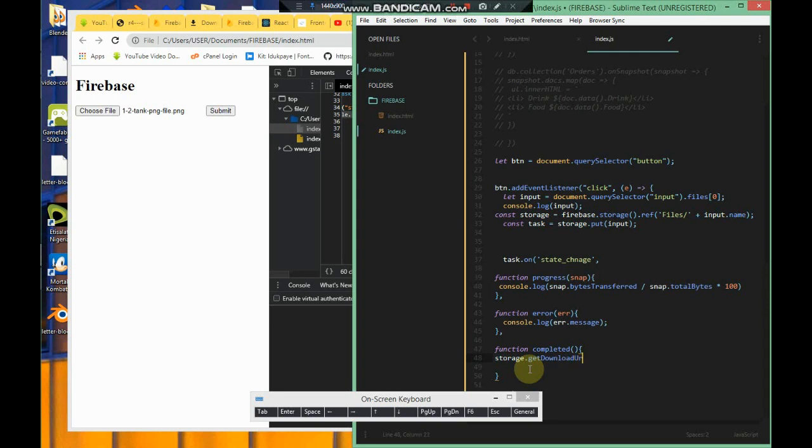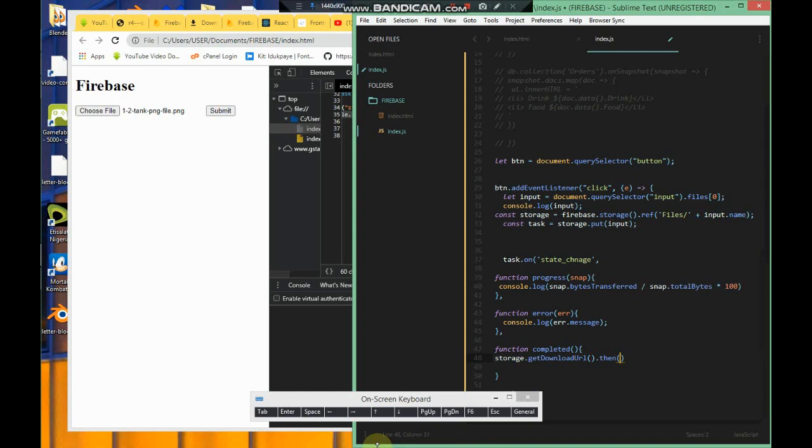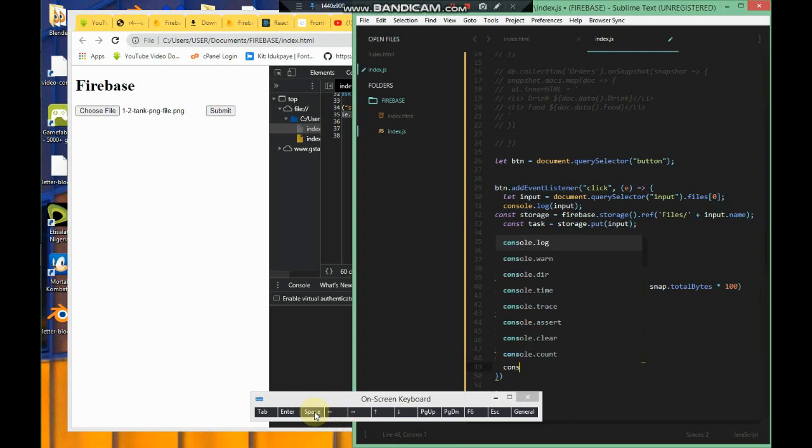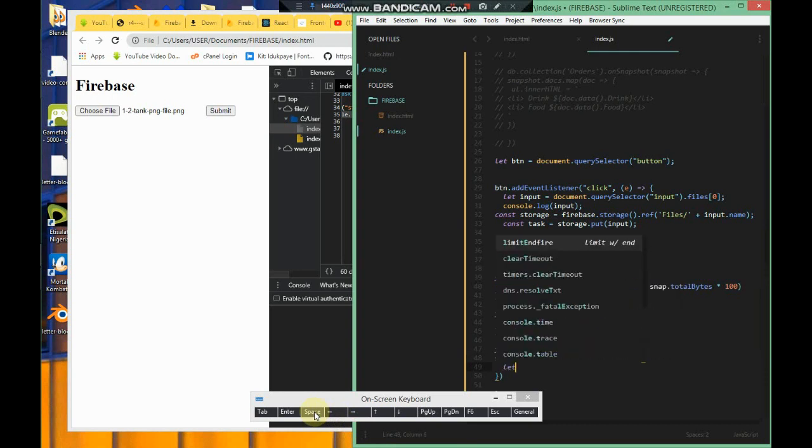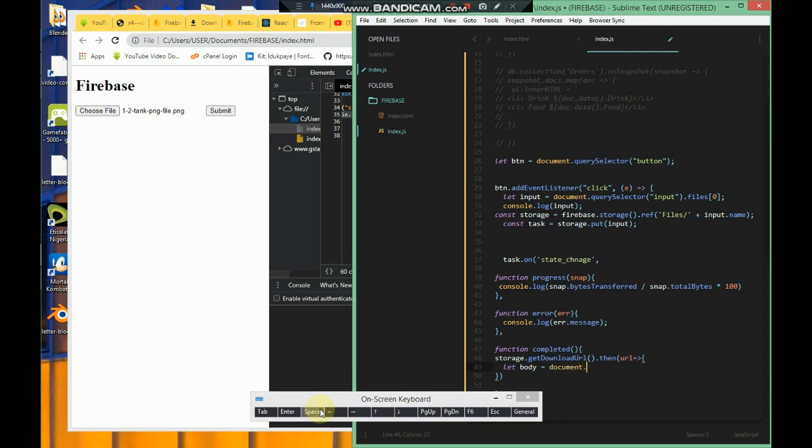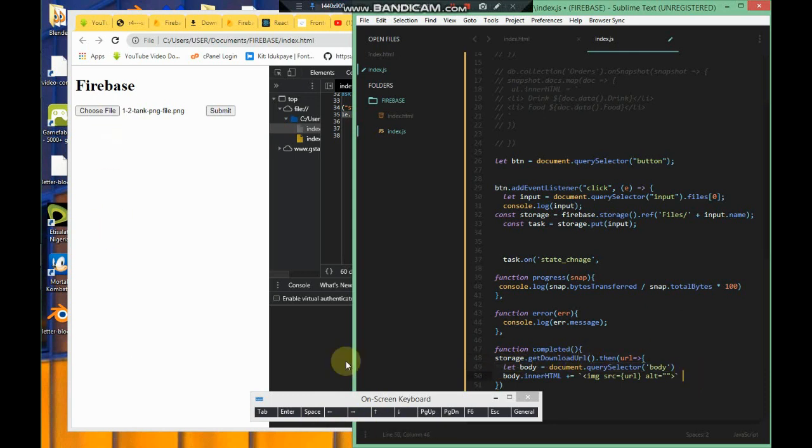getDownloadURL returns a promise, and when it returns the promise you can attach the .then method. You can actually attach a .catch if there's an error, but I don't think there's going to be an error. I'm just going to select the body and I'm going to append that image to it. So it's document.querySelector body. I'm adding an image tag and I just pass in the URL with template literals. Put that dollar sign there if you're using template strings, or you can concatenate.